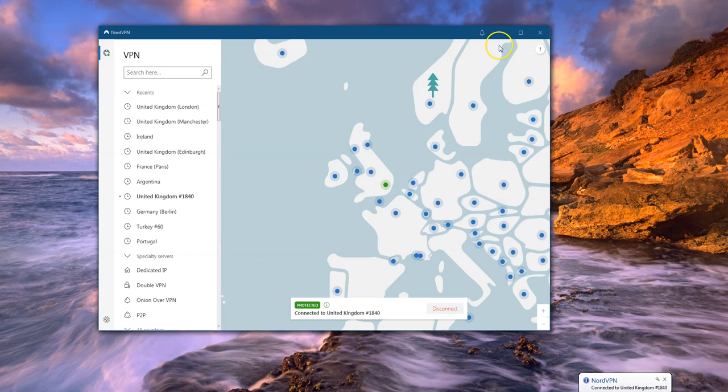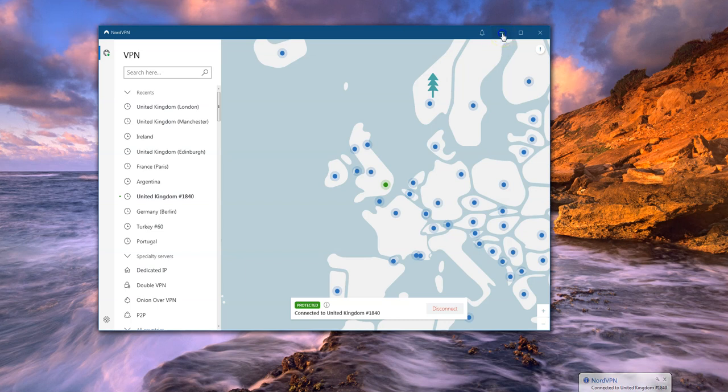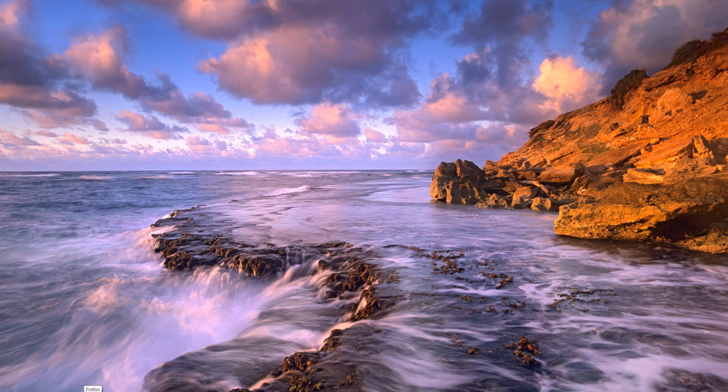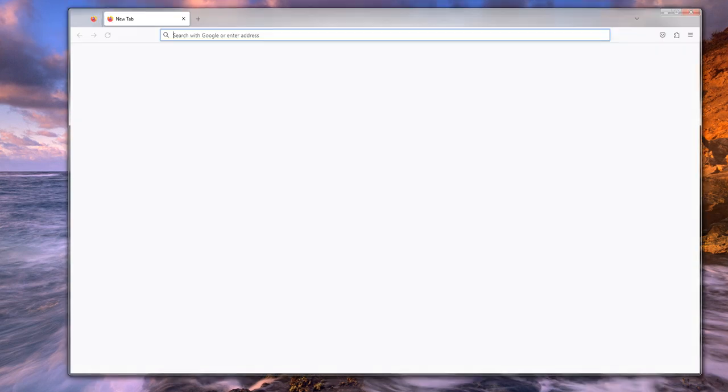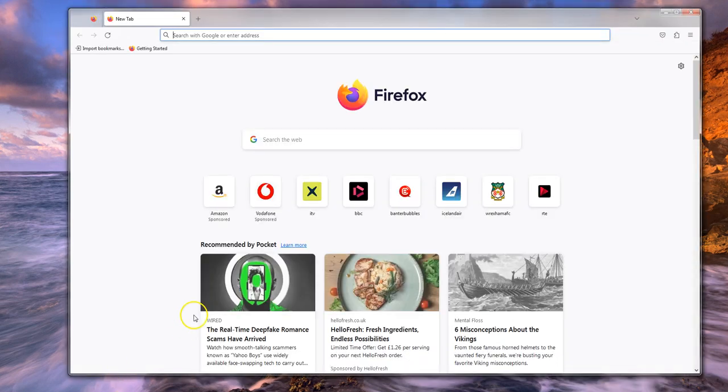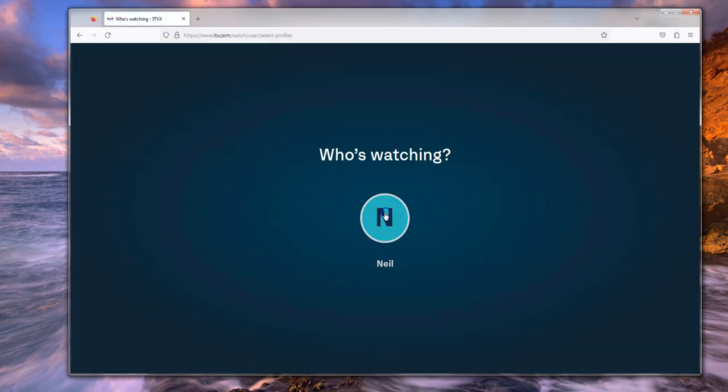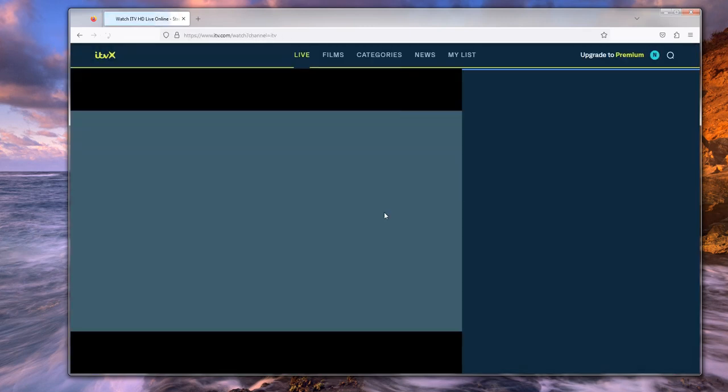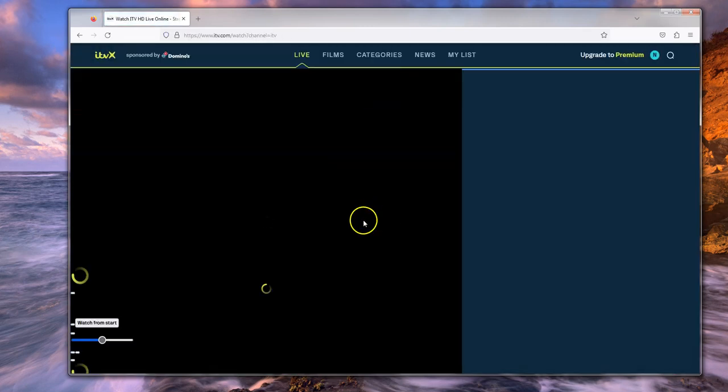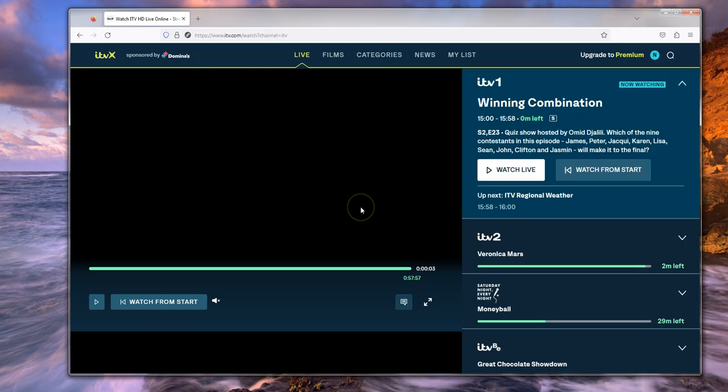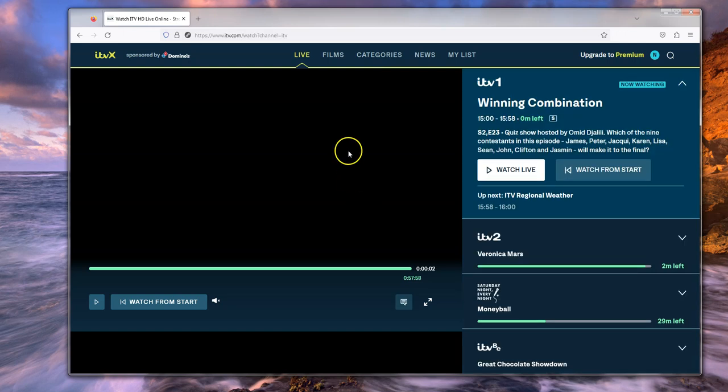United Kingdom 1840, that's one of the optimized servers. So I'm connected to that now and let's just see what happens. Let me just minimize this. And we just need to start Firefox again and let's go into ITVX.